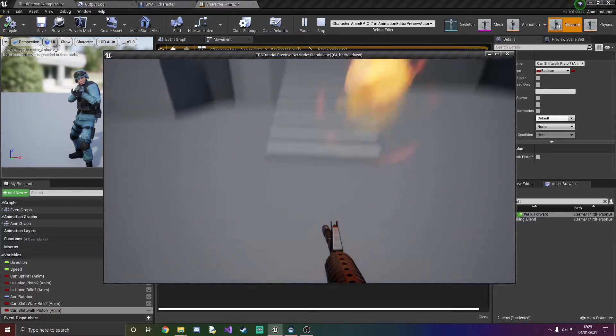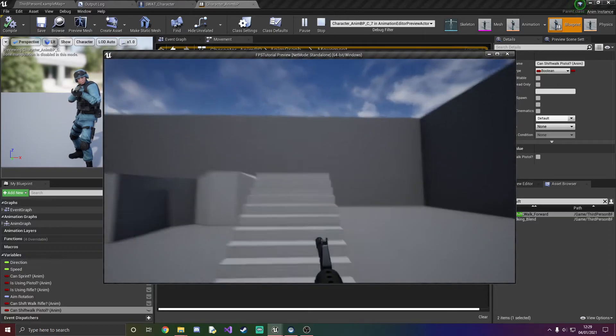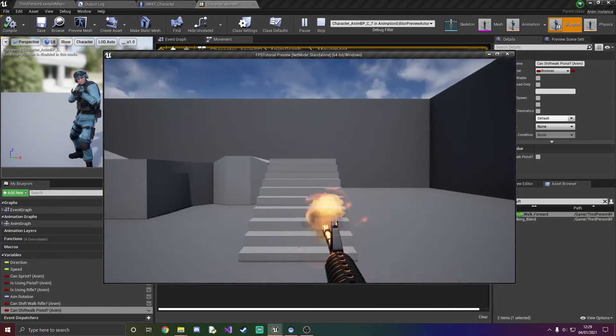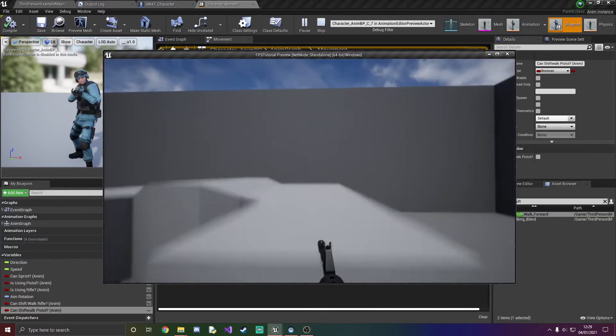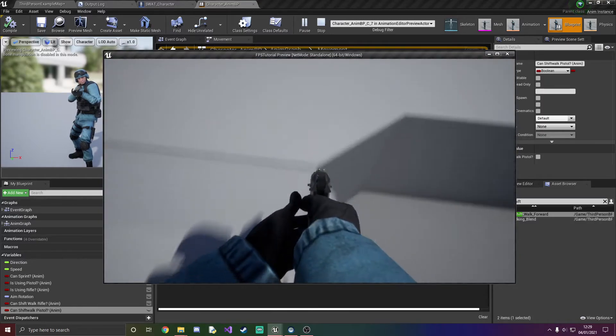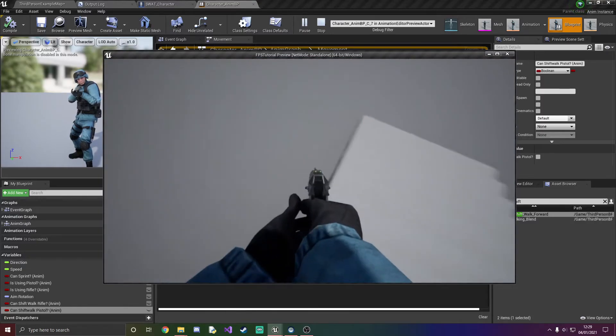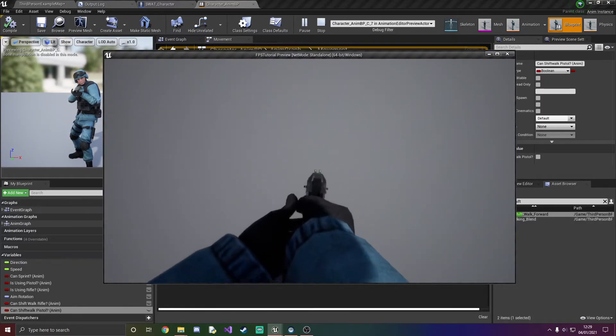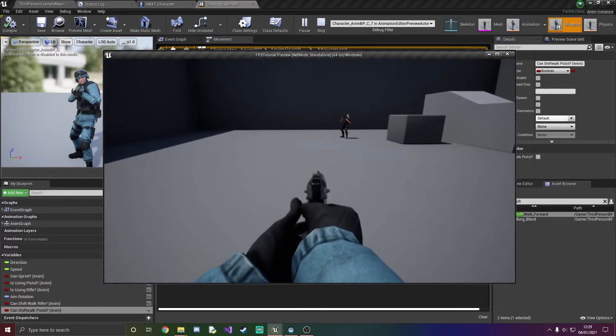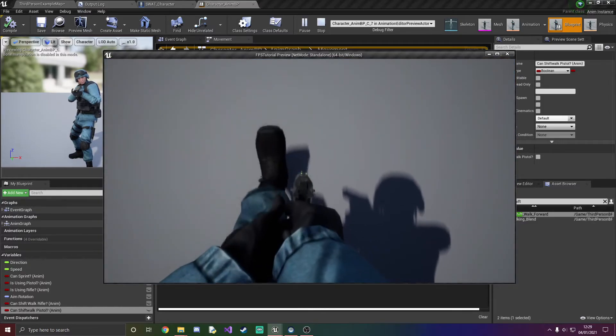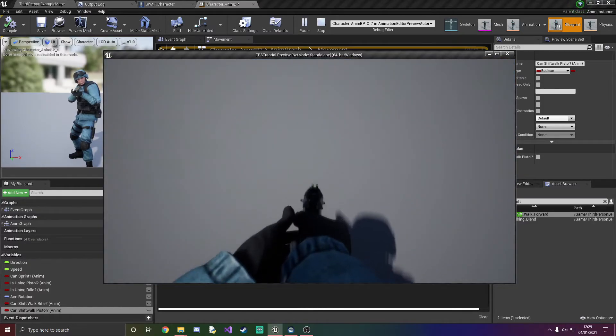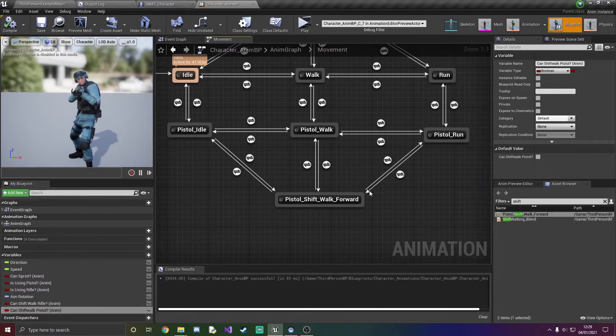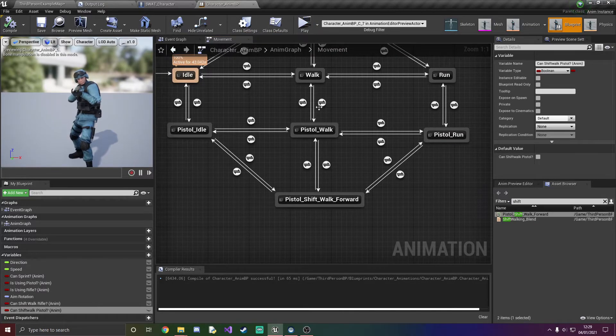So now we're just going to quickly test it. When we have our rifle we go slow with our rifle. So here we're going to do with pistol, as you can see we are going like that and then we press crouch.